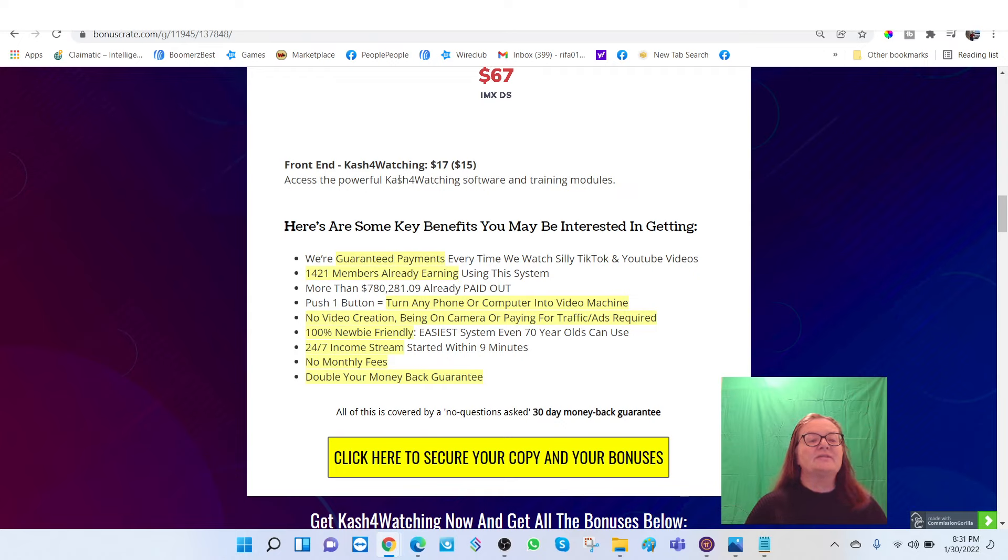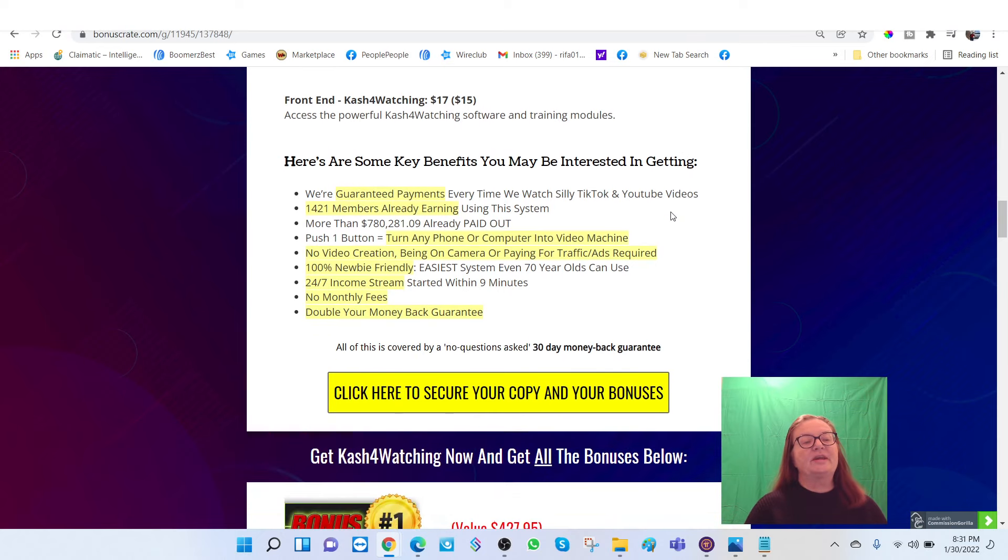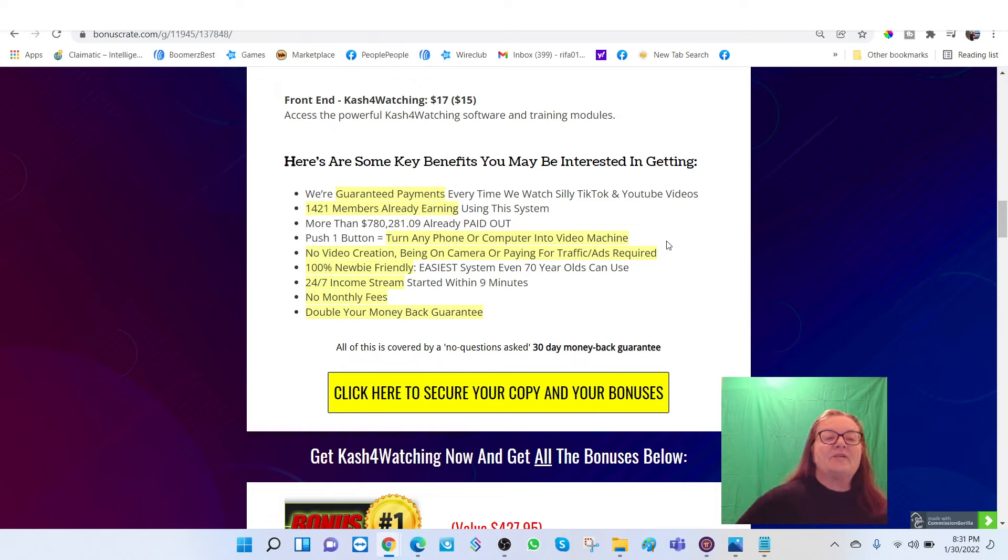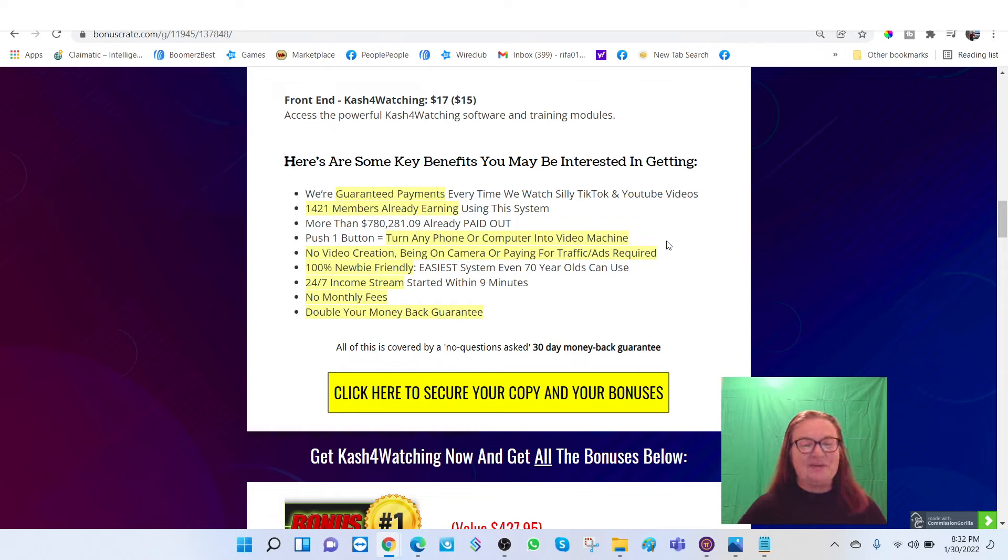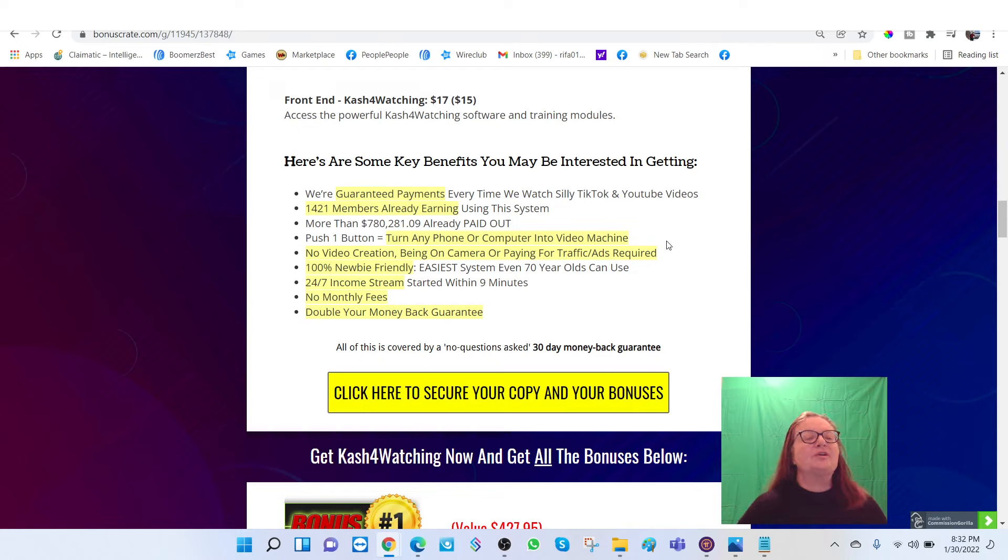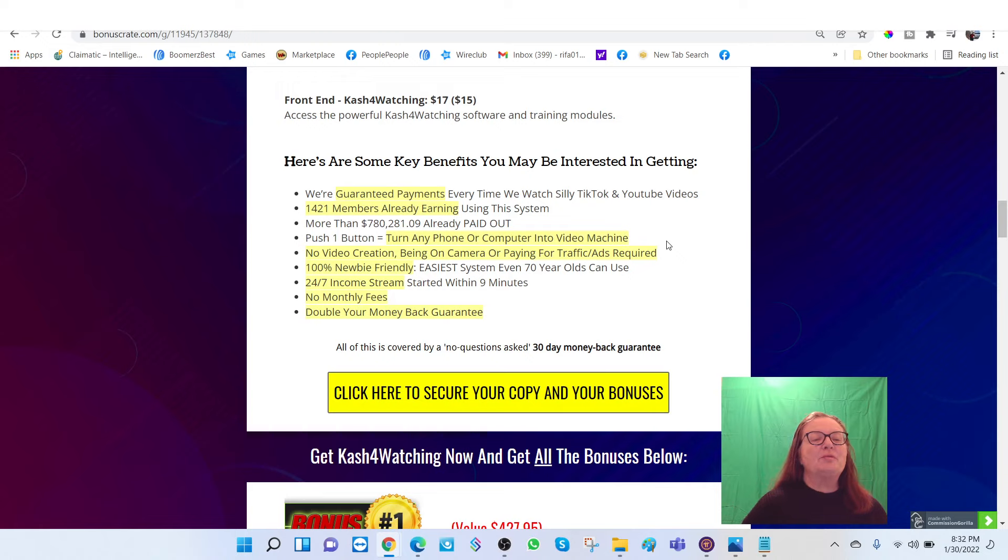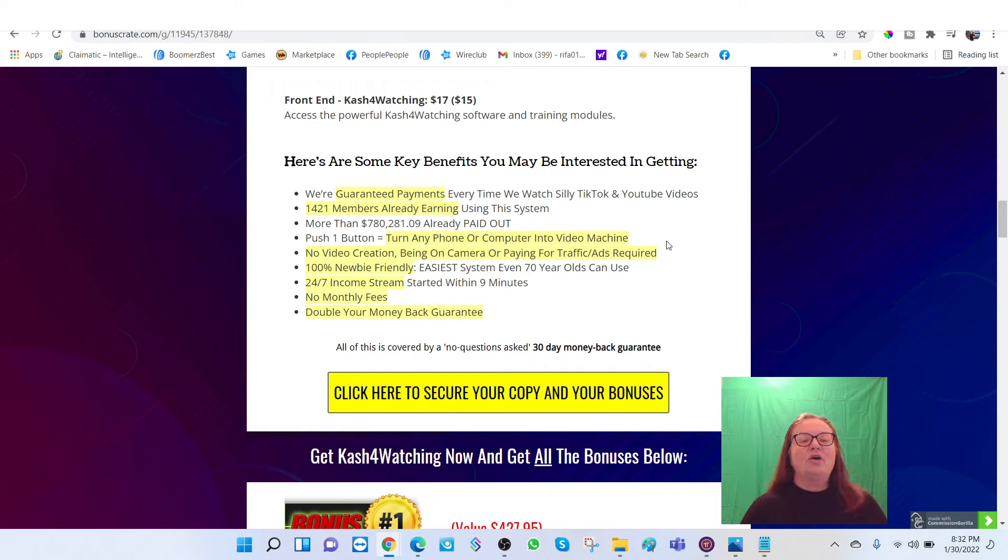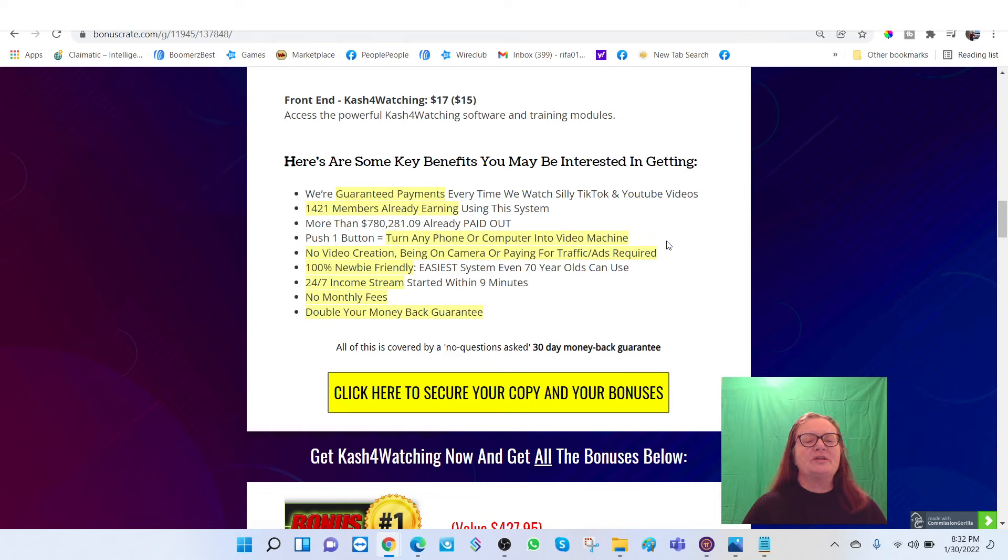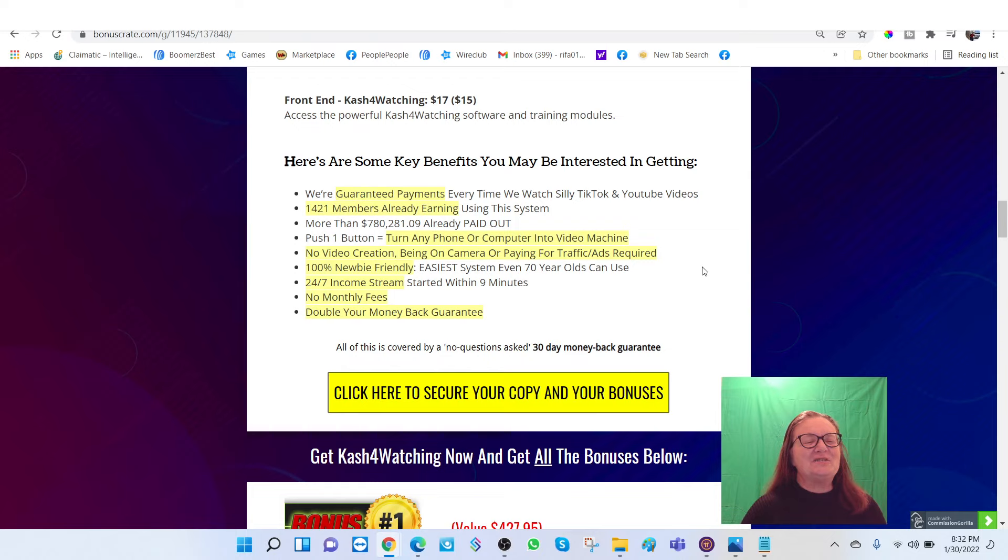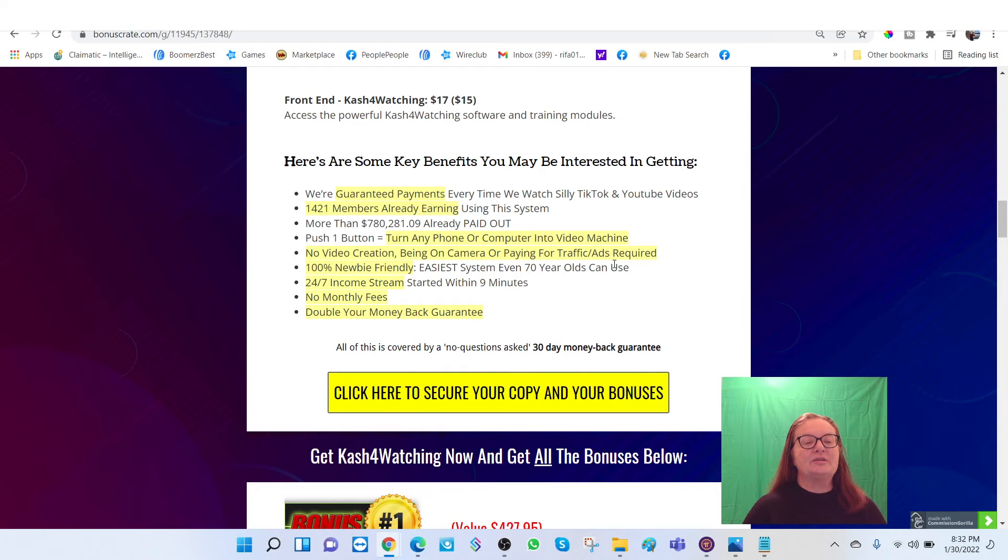And what do you get? For $17, you get access to the powerful Cash for Watching software and training modules. Here are some benefits you may be interested in getting. Guaranteed payments every time you watch a silly TikTok and YouTube video. And you already know you're doing that, so you might as well make money. 1,421 members already earning using the system. More than $780,289.09 already paid out. Push one button equals turn any phone or computer into a video machine. No video creation, no being on camera, or paying for traffic or ads required. 100% newbie friendly. Easiest system even 70 year olds can use. A 24-7 income stream. Started within 9 minutes, no monthly fees, and you get double your money back guarantee, which is a good deal.